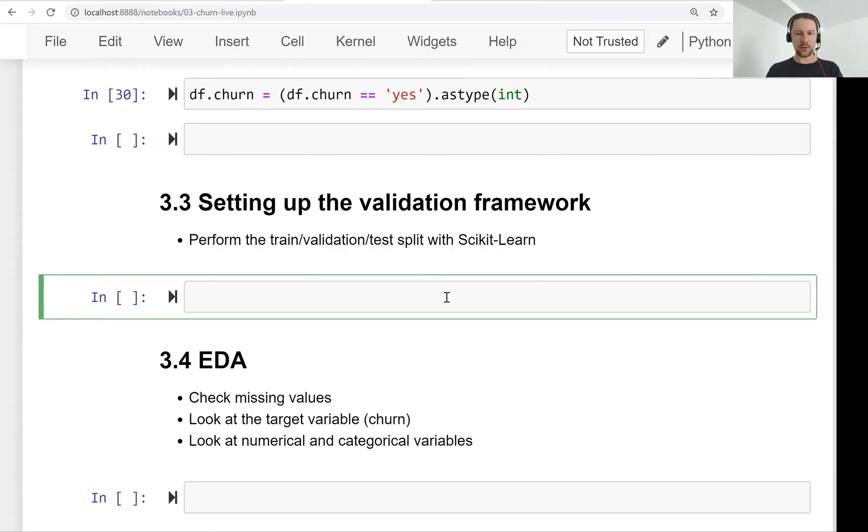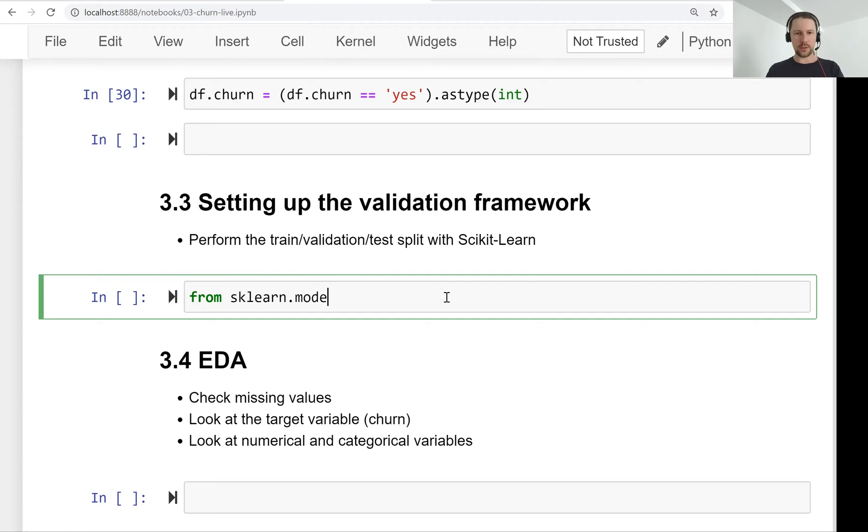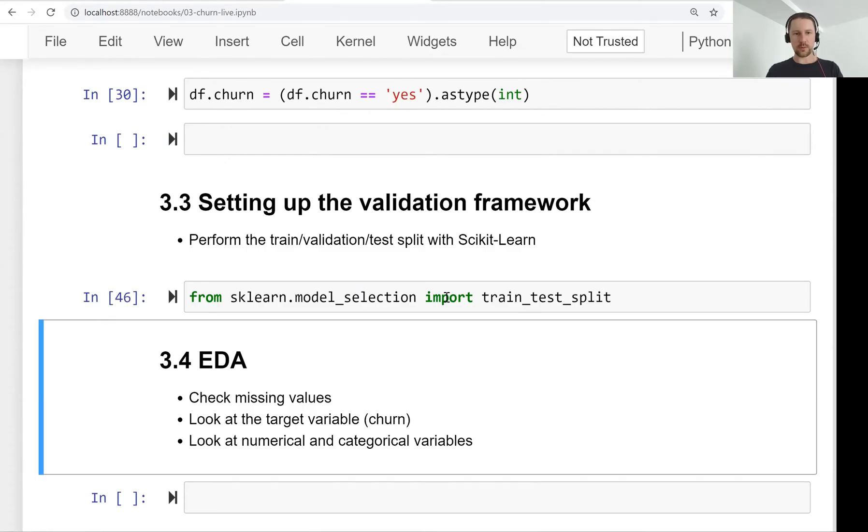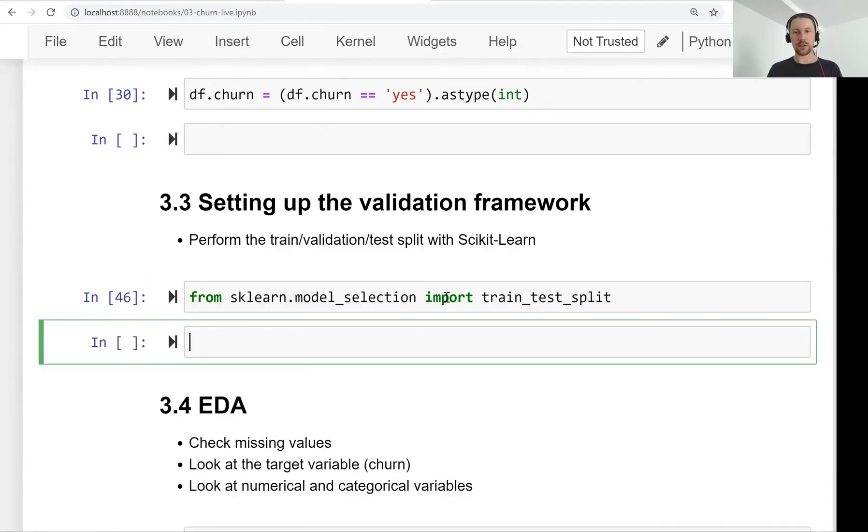And one of them is train-test-split, which we will use now. So for that you need to have scikit-learn installed. From scikit-learn we need this model selection package. And then we have train-test-split function there.